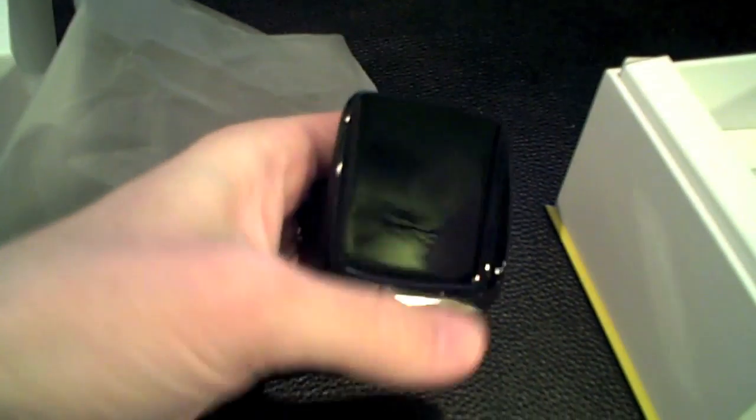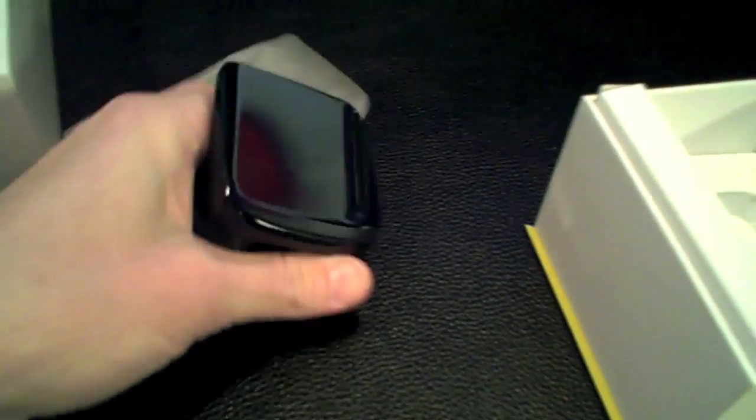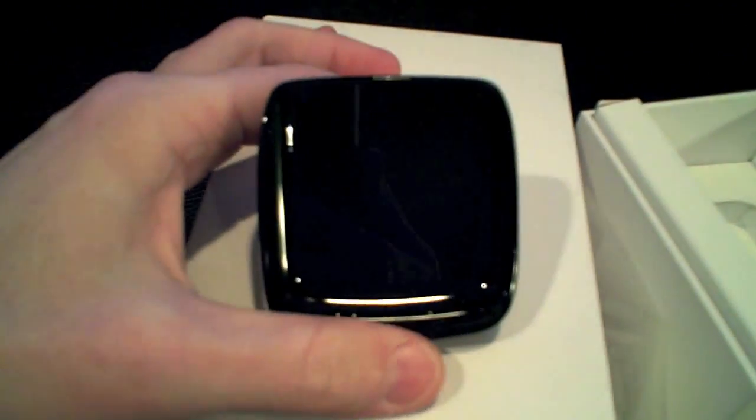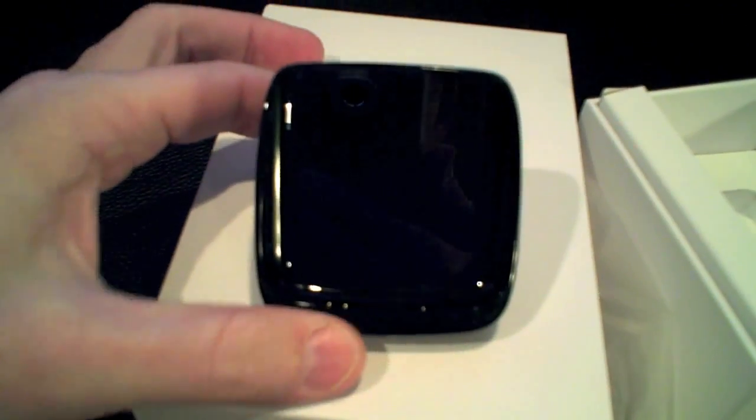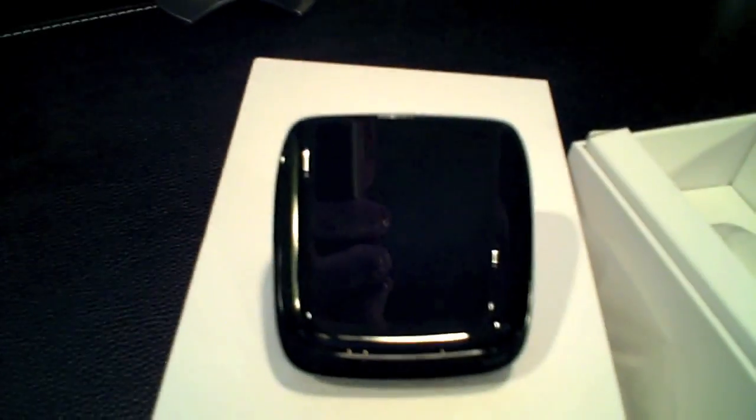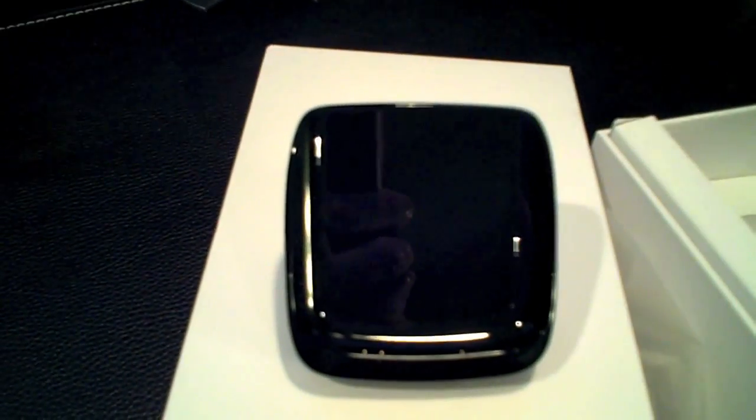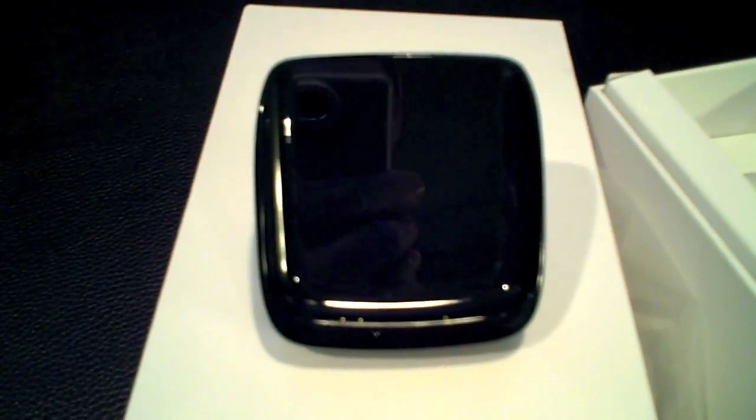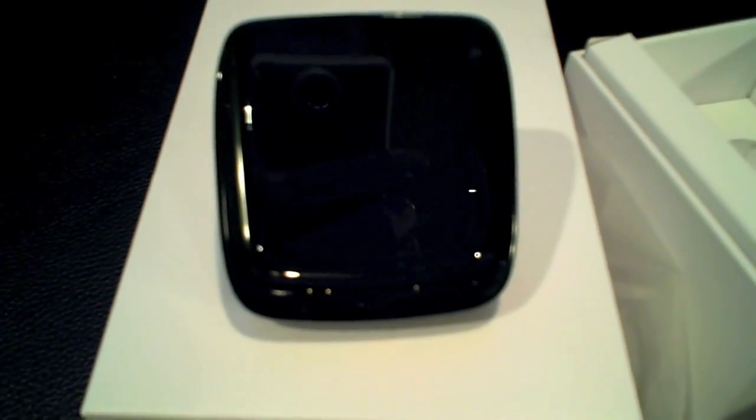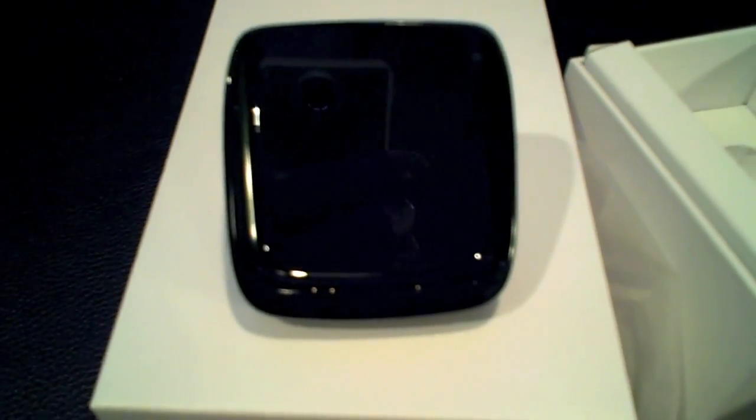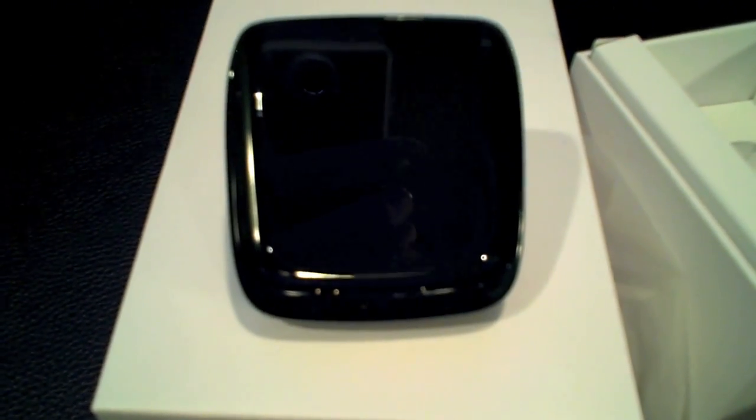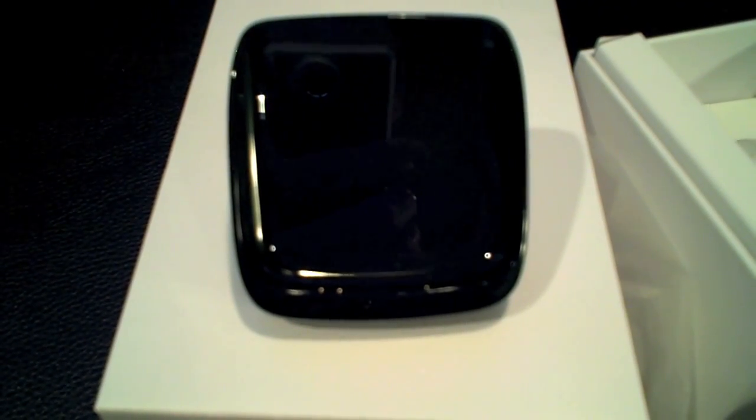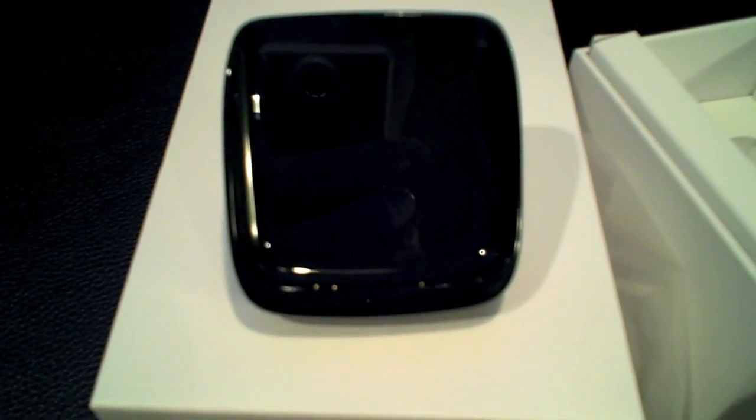The really interesting thing about this dock and one of the reasons that I really wanted to get it is even though there's nothing connecting the phone, when you hook it up to charge it'll use A2DP to send the Bluetooth audio to the dock connector and back out to wherever you want to plug it in to play your speakers or whatever.